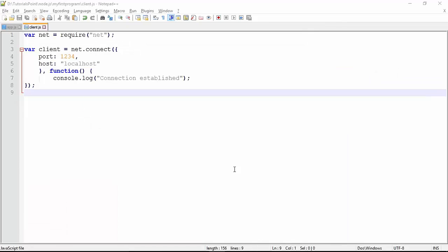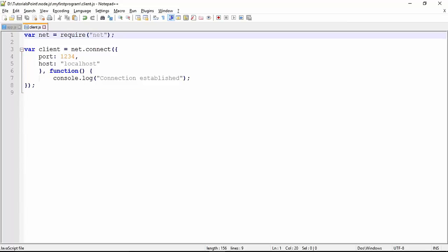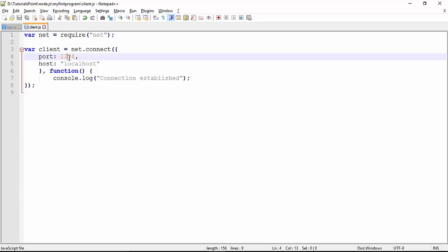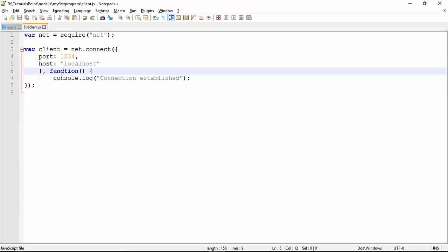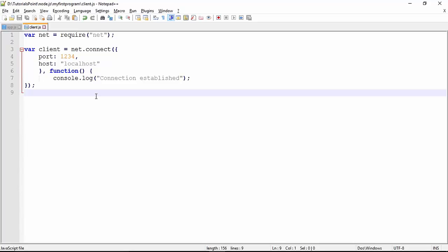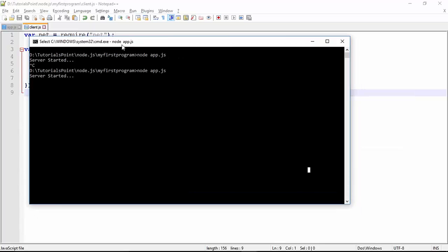Now I've created a simple client program which will again use the net module, because it will also be using the TCP protocol for establishing the connection. In the client we use the `net.connect` function, where we pass the port number — 1234 in our case — and localhost as the server name. As soon as the connection is established, you define what you want to do in the callback function. Here we've simply printed a message 'connection established', which is minimal code for the client for now.